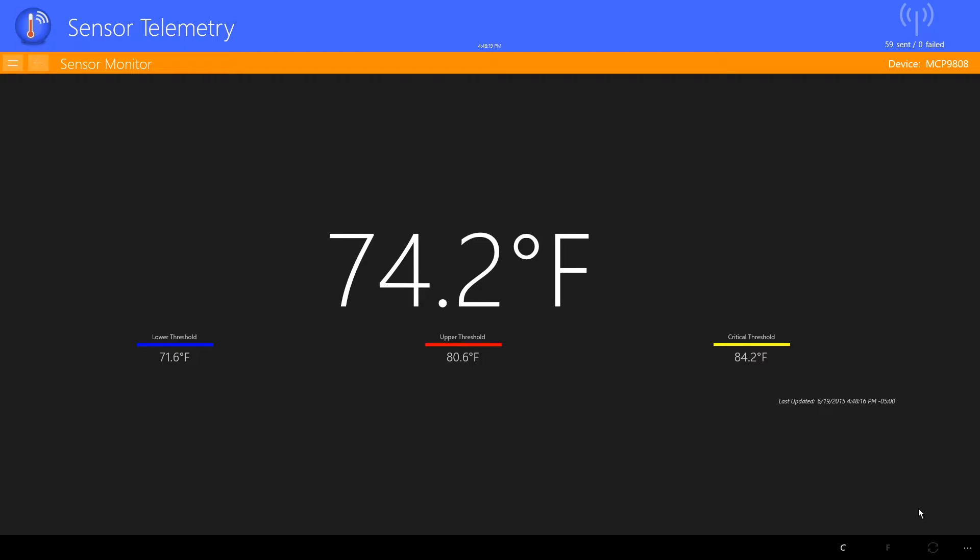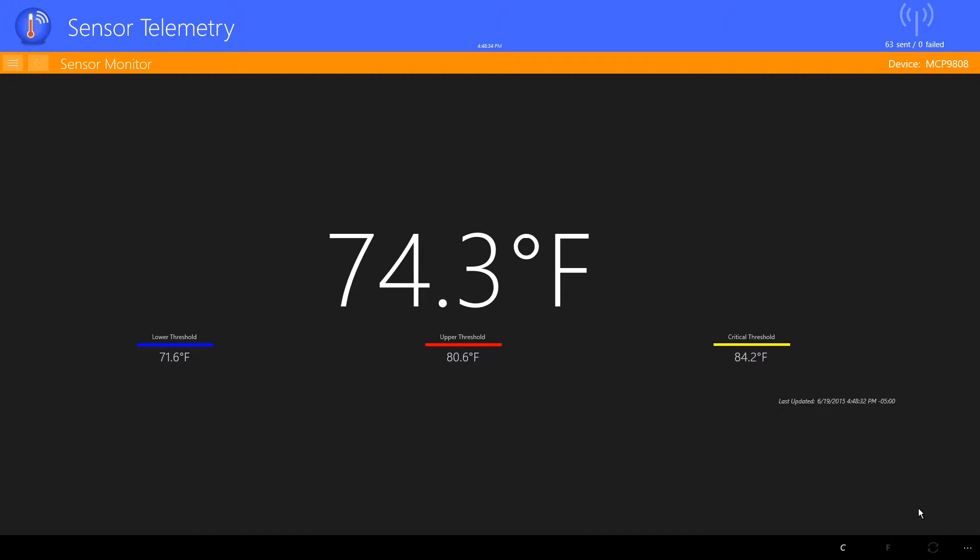Once again, you're viewing this application as it runs on the Raspberry Pi. Notice in the upper right corner, in the orange bar, the name of the sensor device is displayed. This indicates that when the application started, it detected the device and started in device mode.